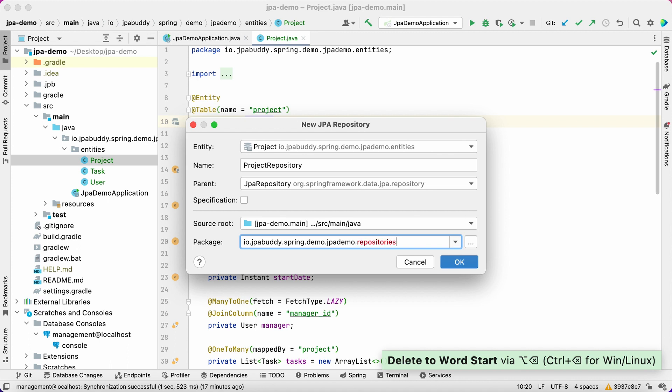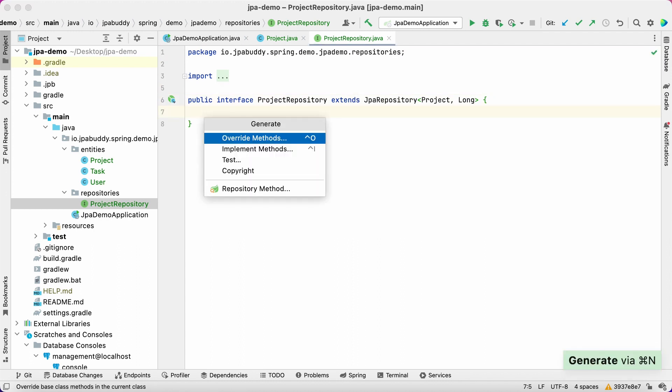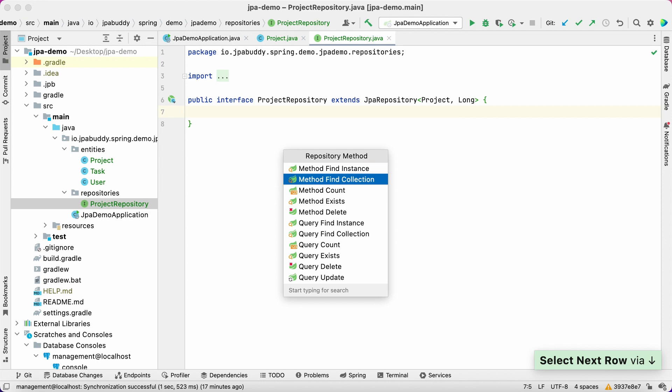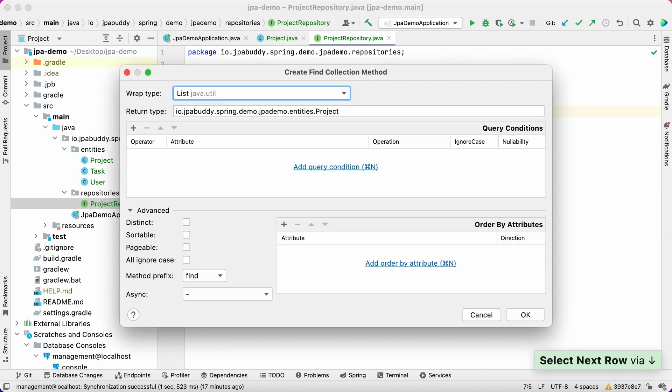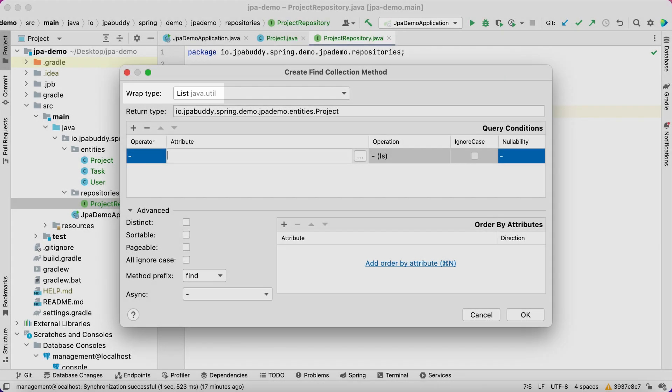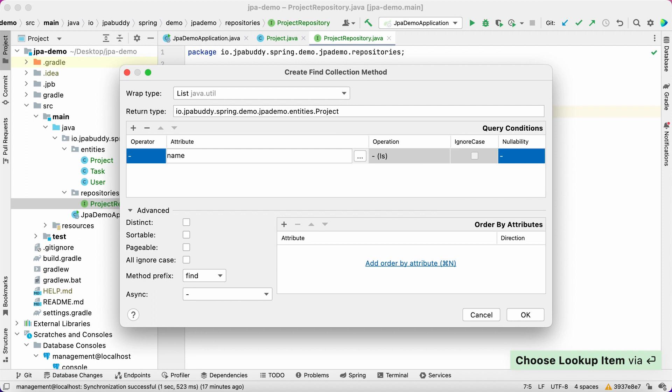We'll put the repository to a separate package, repositories. In the IntelliJ IDEA generate menu, select the repository method and choose the method find collection option to create a JPA repository method. The method should return a list. To create a proper name, select the name attribute and is operator.